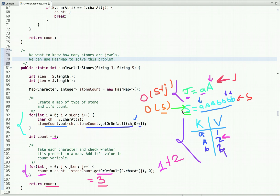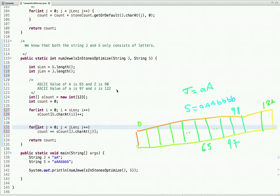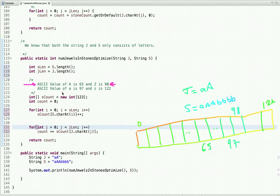Now let's see how we can solve this problem in constant space by modifying the previous approach. Instead of using a hash map, we use a fixed-size array. The ASCII code of uppercase A is 65, B is 66, C is 67, up to Z which is 90. The ASCII code of lowercase a is 97, b is 98, up to z which is 122. So we declare an array of size 123, with indices from 0 to 122. We traverse string S, take each character, and instead of using a hash map, we use its ASCII value as the index.